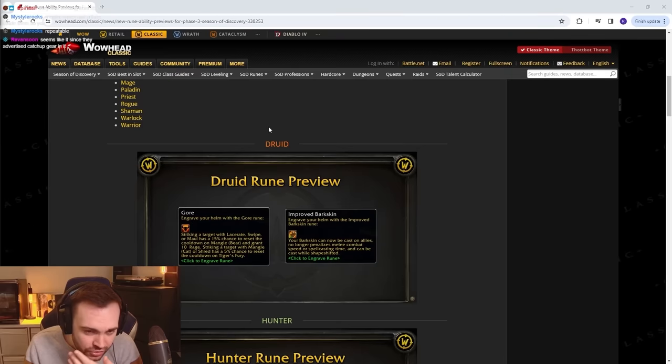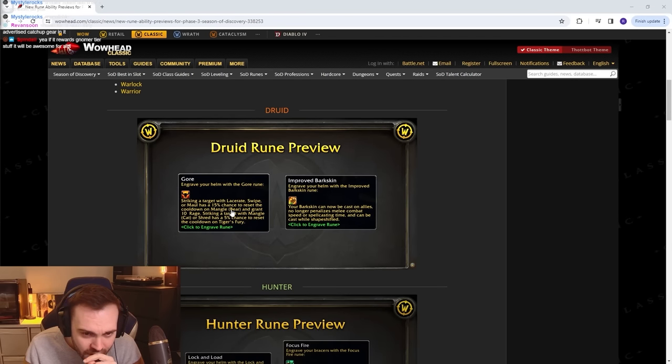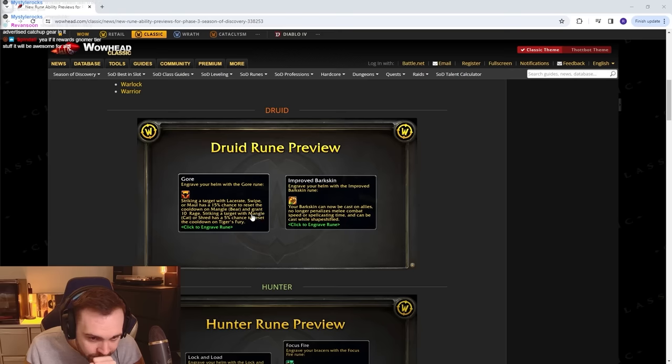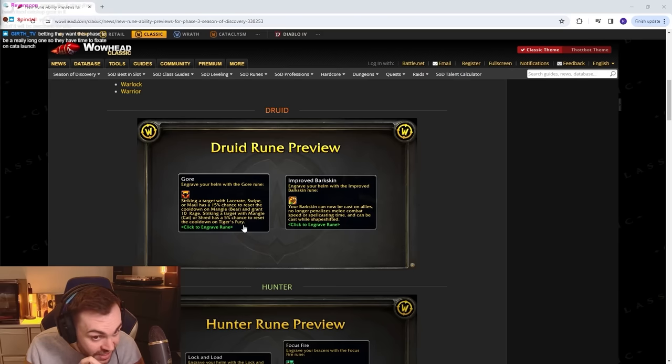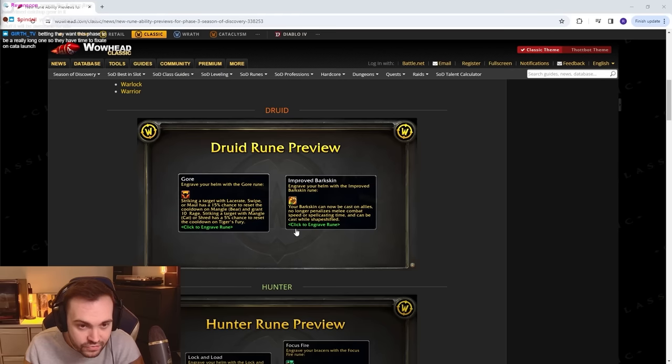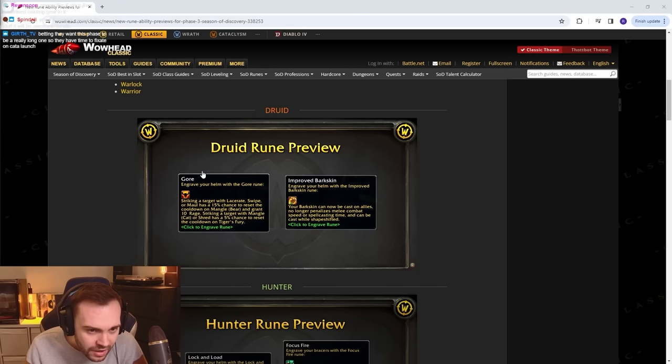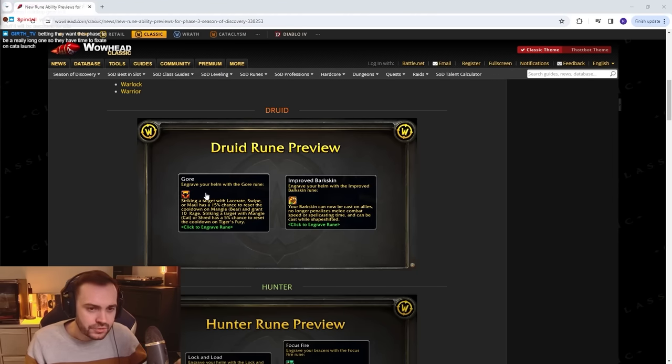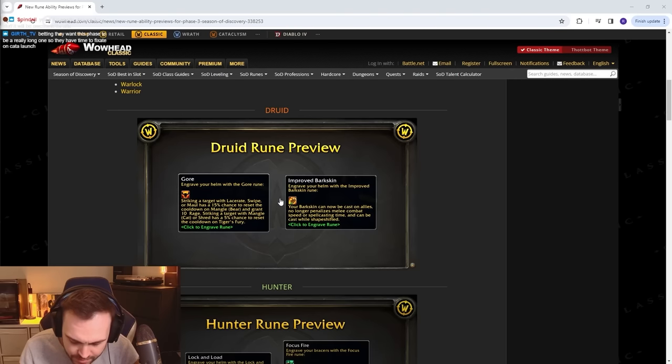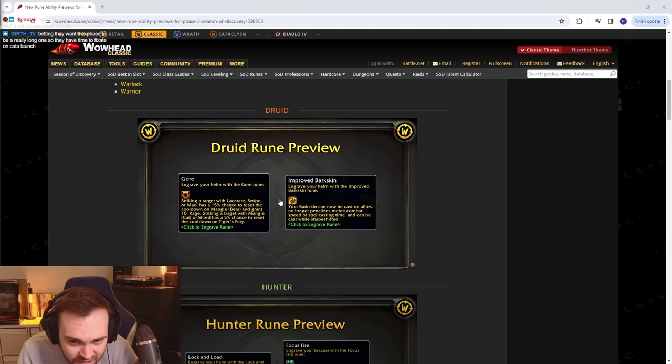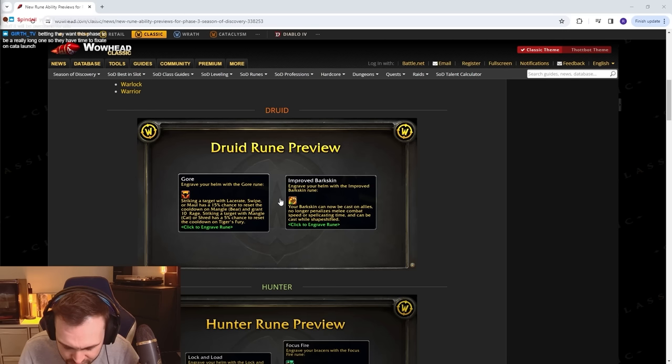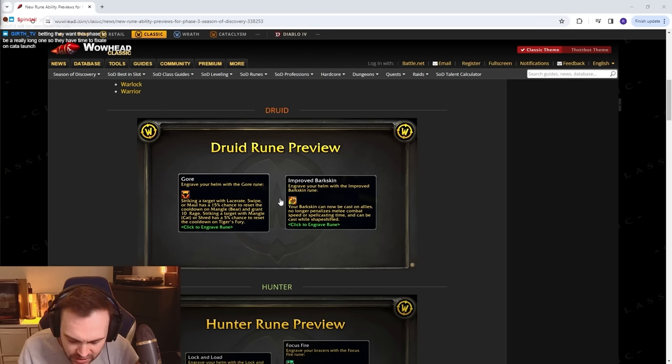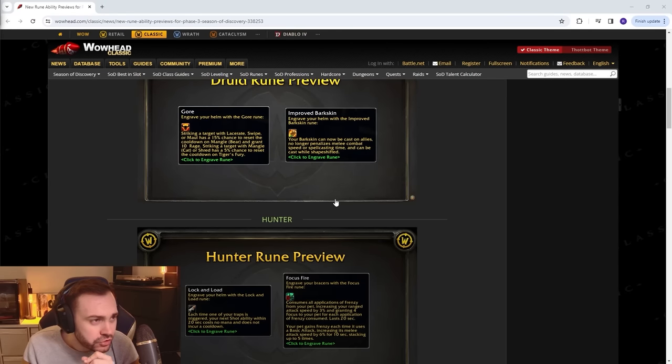Druid: Gore - striking a target with Lacerate, Swipe, or Maul has a 15% chance to reset the cooldown on Mangle. Striking a target with Mangle Cat or Shred has a 5% chance to reset cooldown on Tiger's Fury. It's kind of scary. Improved Barkskin - your Barkskin now can be cast on allies, no longer penalizes melee combat speed or spell casting time, can be cast while shapeshifting. So it's Ironbark, like a small piece. That's kind of cool. I feel like Resto Druids are gonna be pretty good this phase.